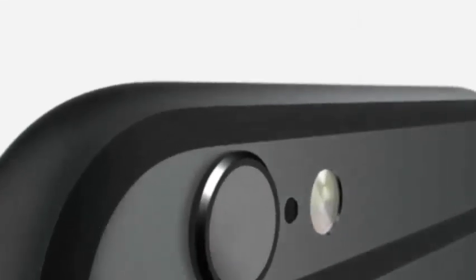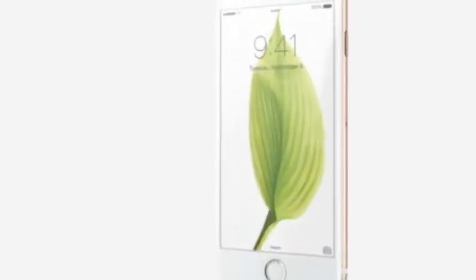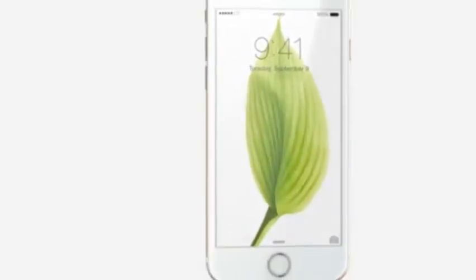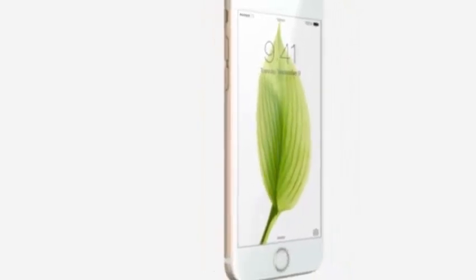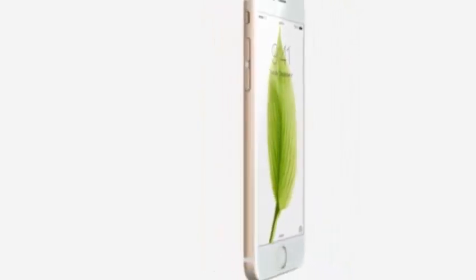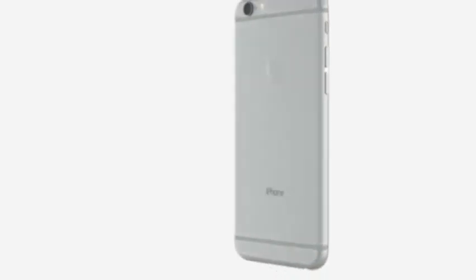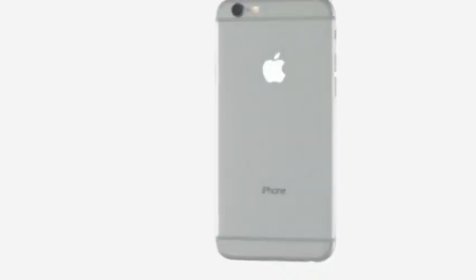With a 4.7-inch display, iPhone 6 becomes taller and wider. We made the design dramatically thinner while developing a smooth, continuous surface that is comfortable to both hold and use.